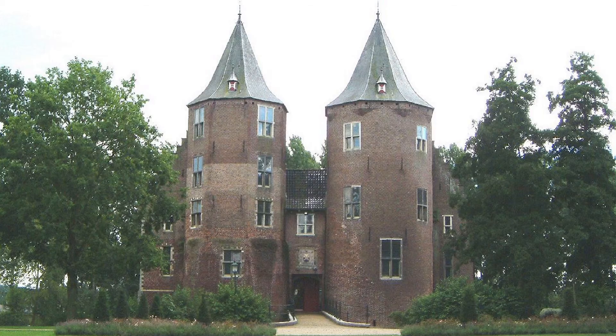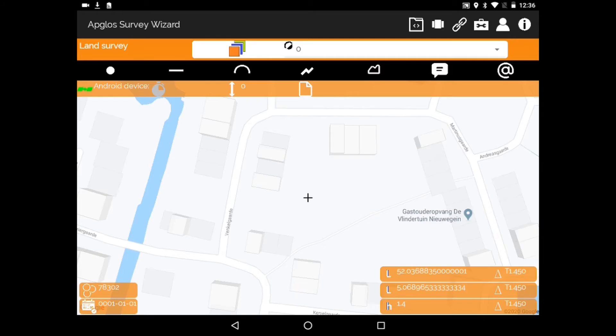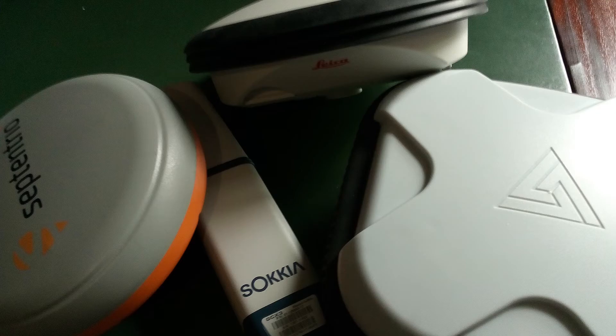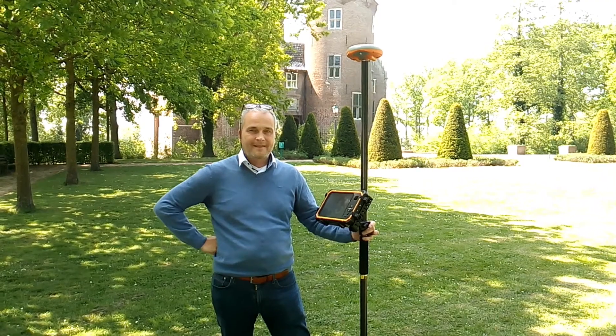But first this. If you like videos on Appglos, our company, Appglos survey wizard, GNSS receivers and land surveying, then subscribe by pushing the red button.